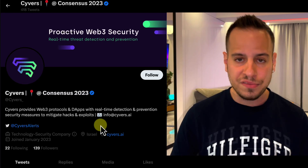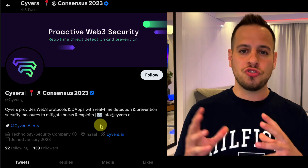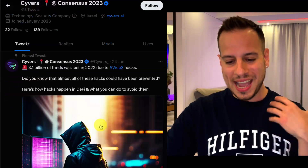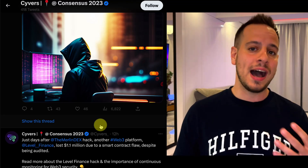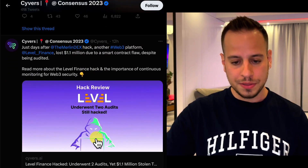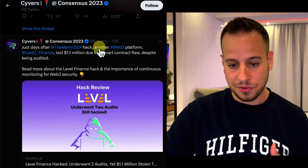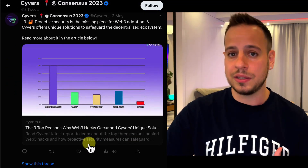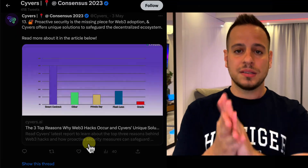Another one is Cyvers, an Israeli startup building an AI-based system to track and prevent Web3 attacks in real-time. They monitor various blockchains and protocols using AI-trained systems and signatures to detect hacks in real-time and alert on their Twitter account. As seen in one of their most recent posts about the Merlin DEX hack and rug pull, they also add write-ups and technical details about these hacks. So definitely follow all four accounts: PeckShield, BlockSec, and Cyvers.